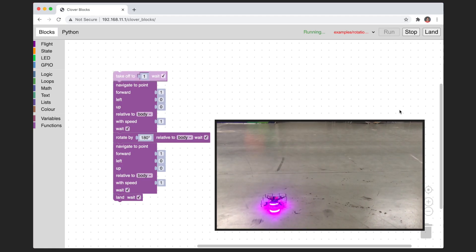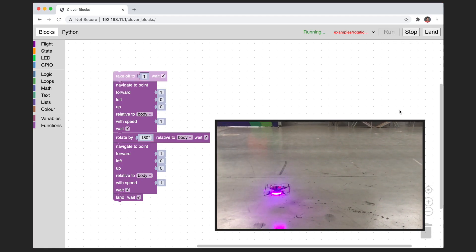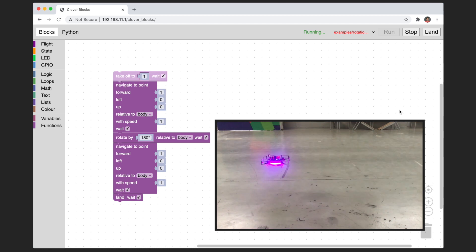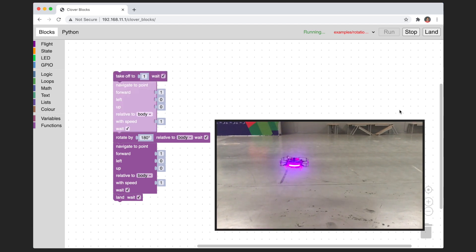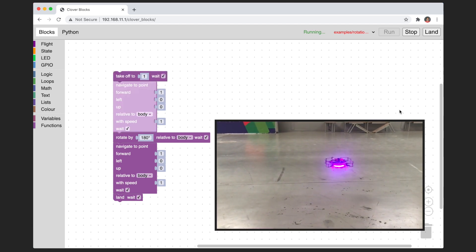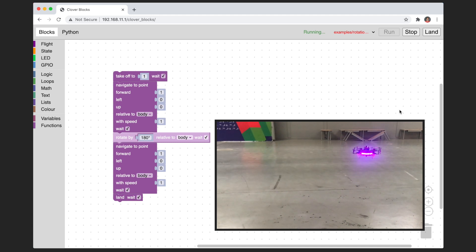We created a web application based on Blockly that sends the generated program to the drone so it can execute it and return the result.